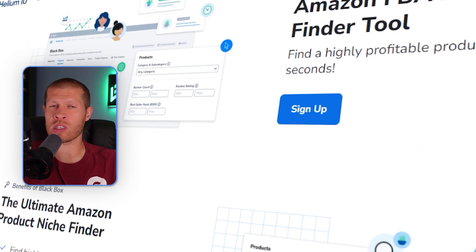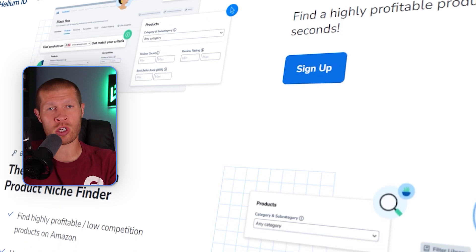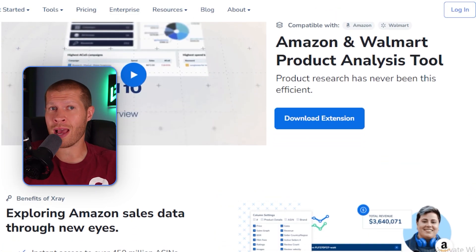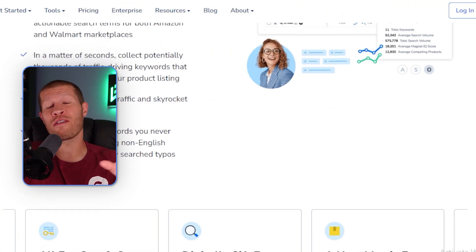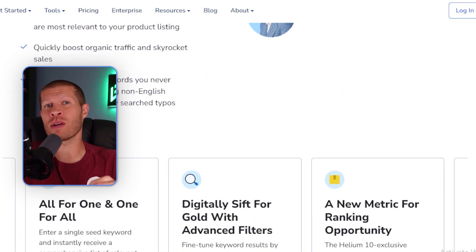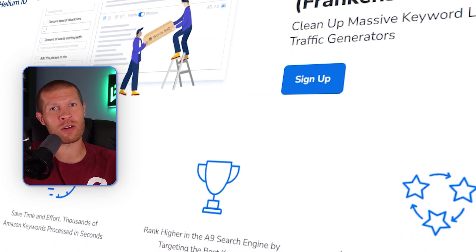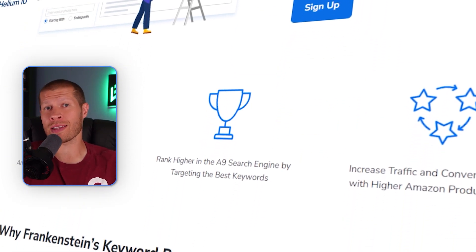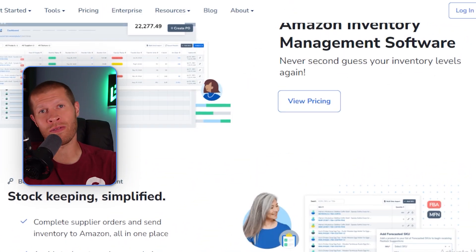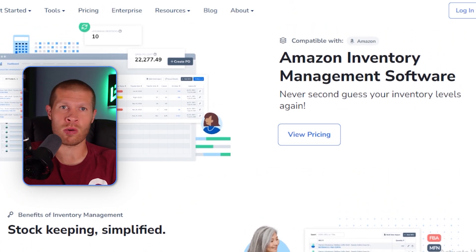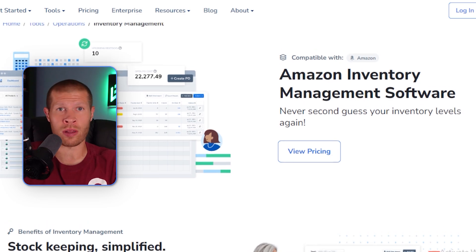Helium 10 has Blackbox, their product research tool; X-Ray, their product analysis tool; Cerebro, their keyword research tool; Magnet, another keyword research tool; and Frankenstein, their keyword processor. They also have listing optimization and inventory management, which monitors your inventory levels, forecasts demand, and prevents you from going out of stock on your best products by warning you ahead of time.